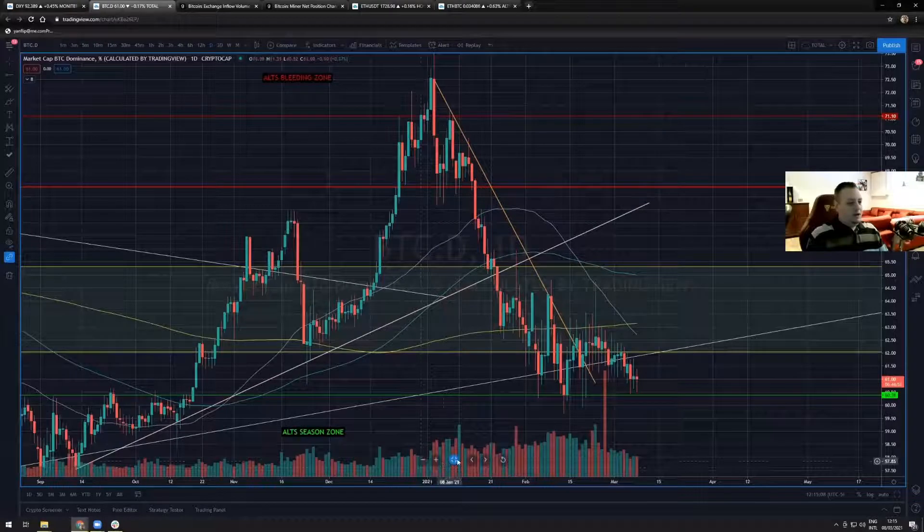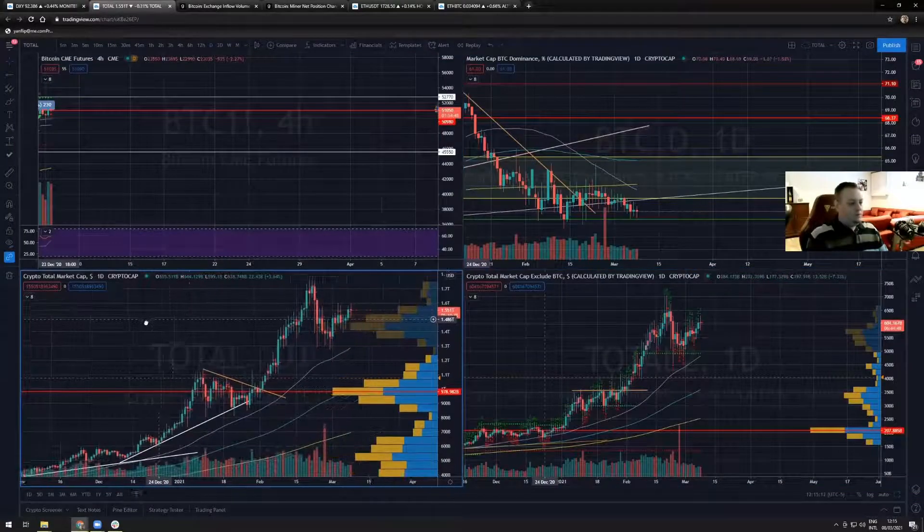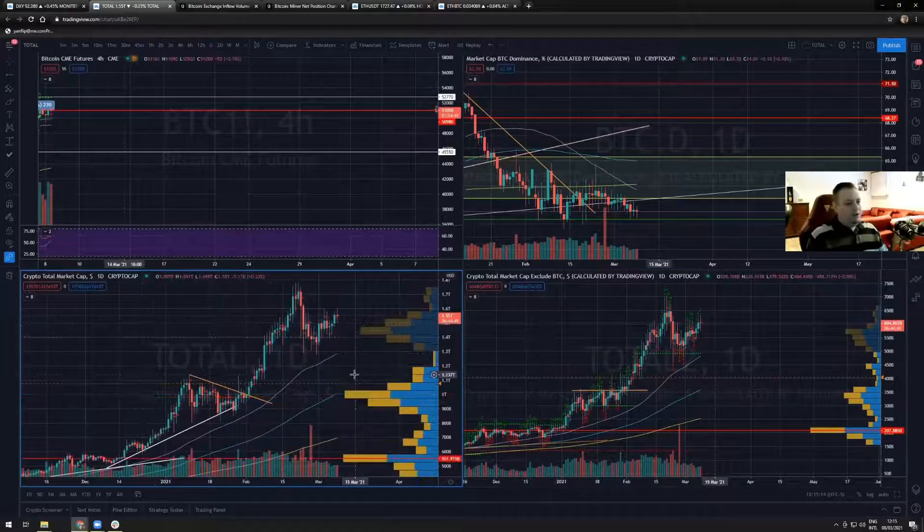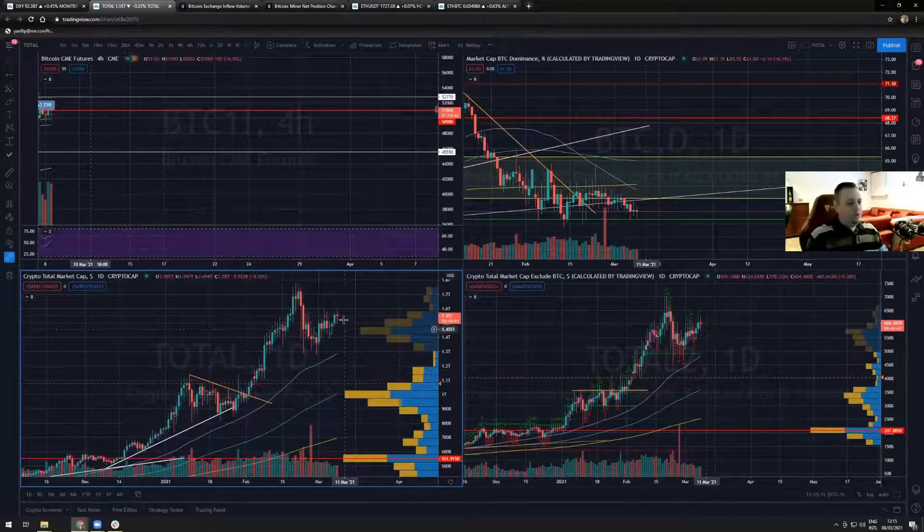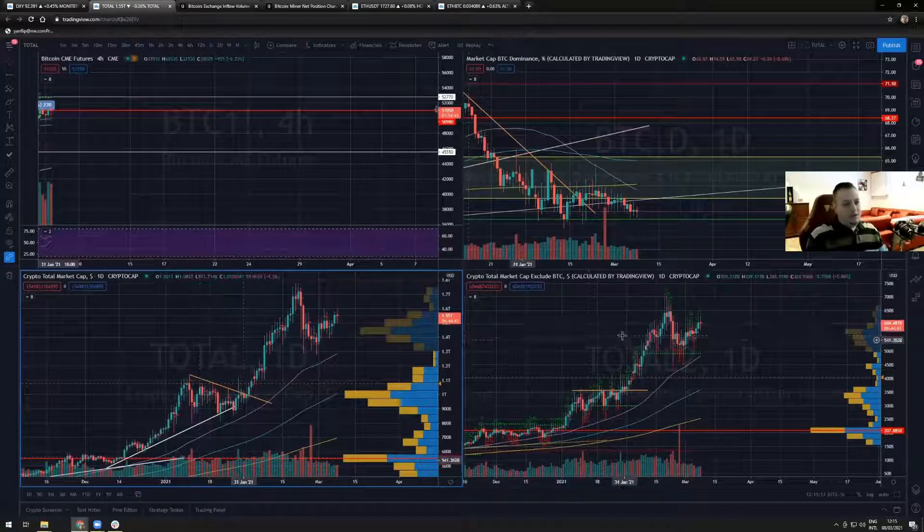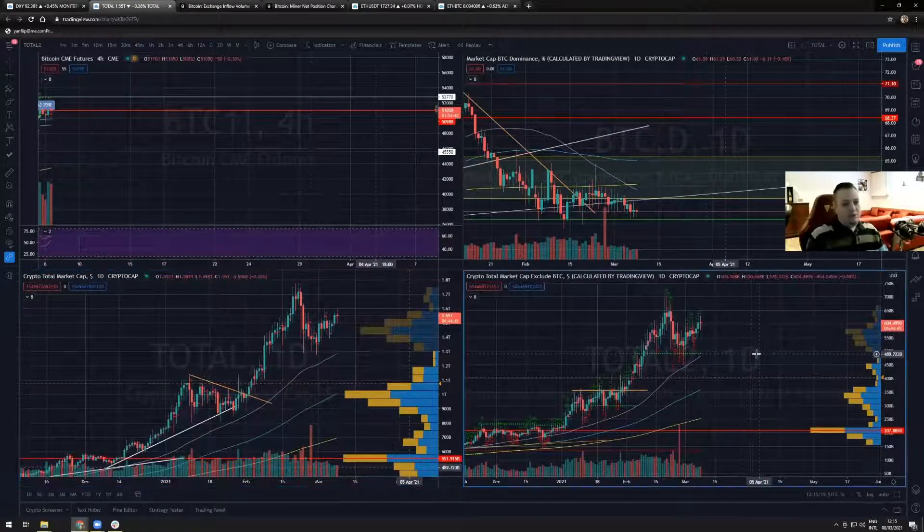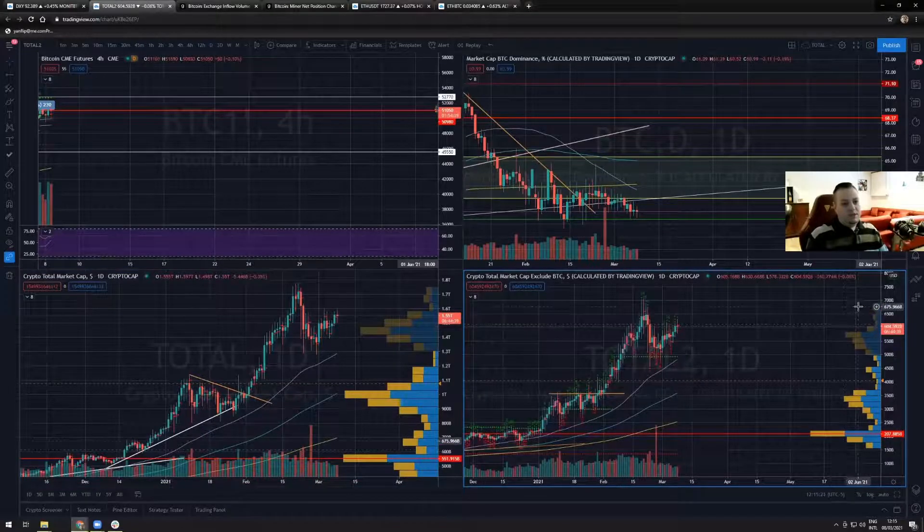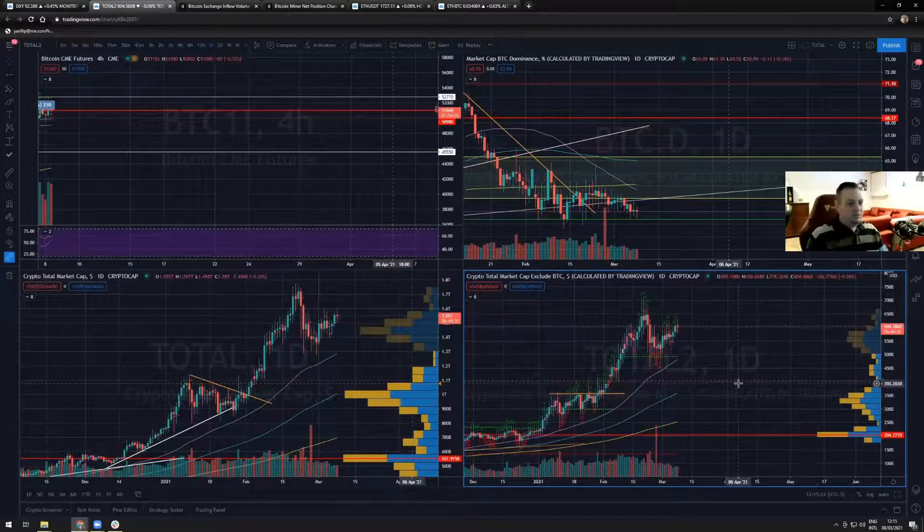On the market cap, the total market cap right now is sitting at 1.55 trillion, and the alt market cap without BTC included is sitting at 604 billions.